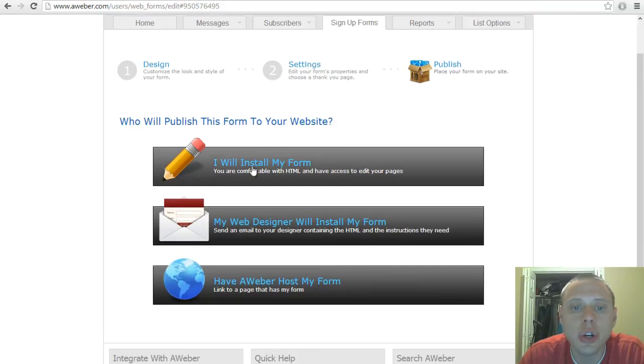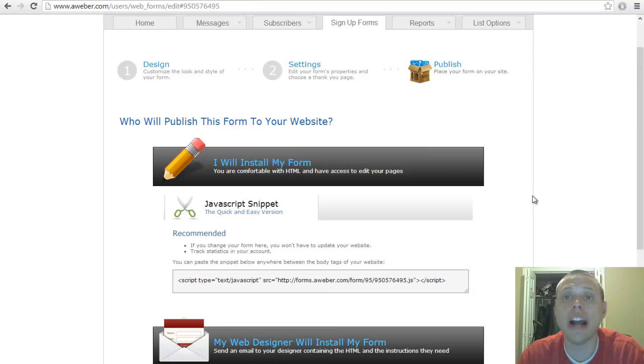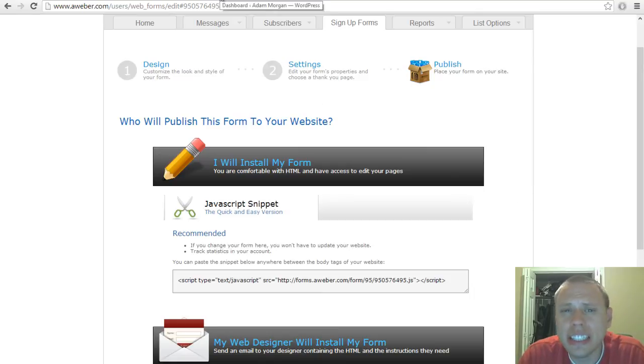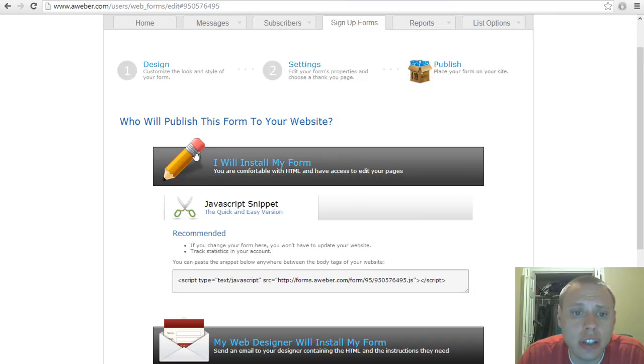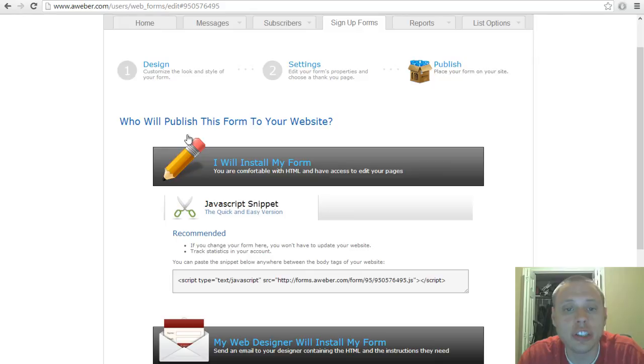I will show you how to install the form or how I did it for my WordPress site. I used the thesis theme, so whichever theme you have it might be different, but I'll show you how I did it.